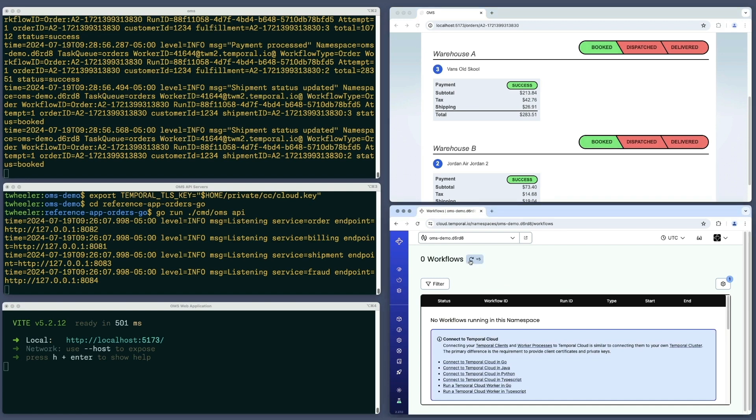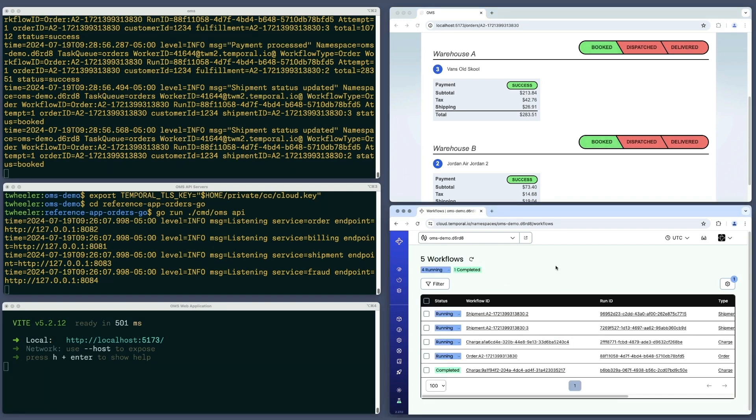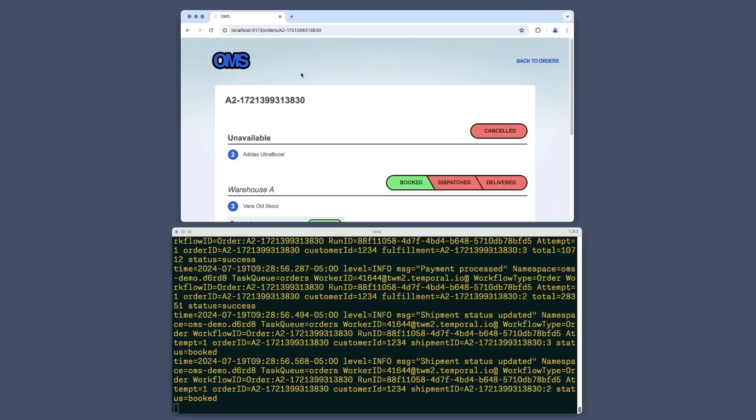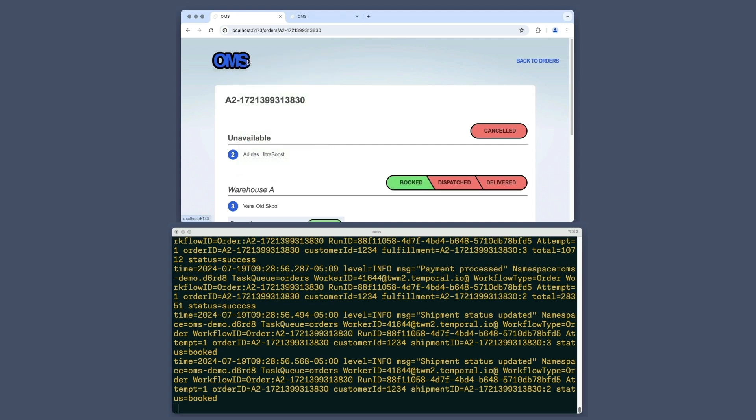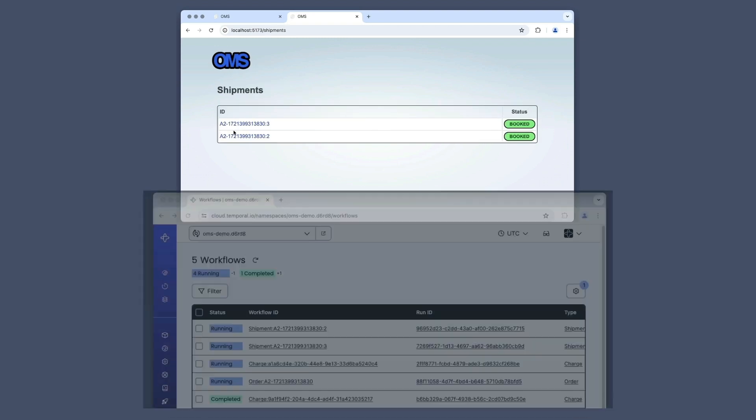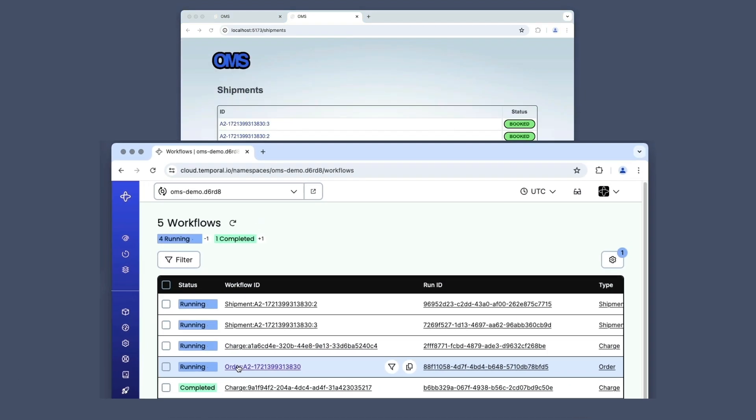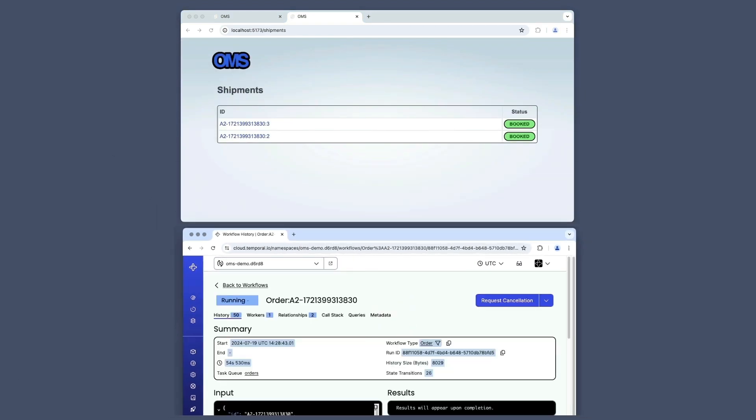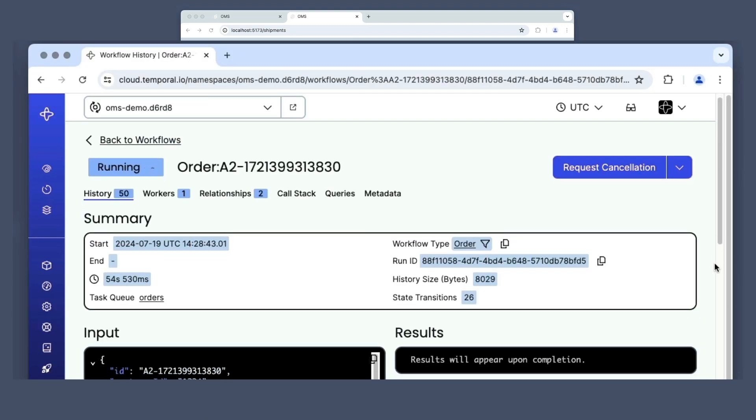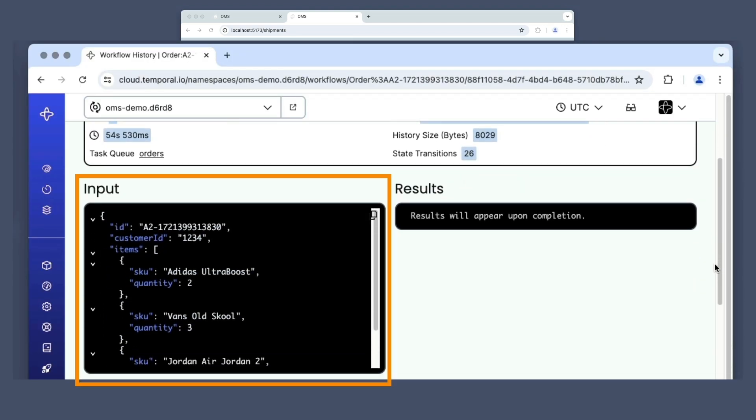When I refresh the temporal cloud web UI, I see those five workflow executions in the namespace. Since further progress of this order now depends on the courier, I'll assume that role and view a list of available shipments. I'll show the workflow execution for this order in the temporal web UI so that you can see updates as they happen. On the left, I can see the order data that was passed as input.